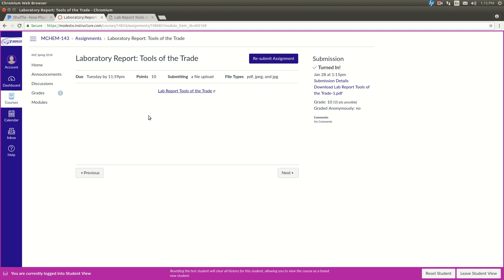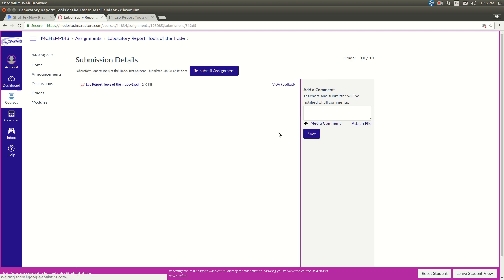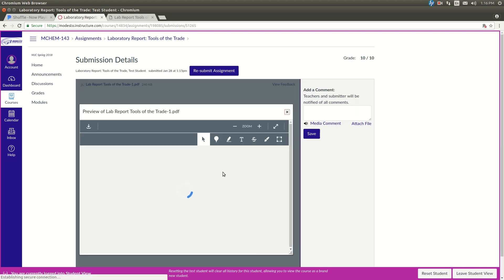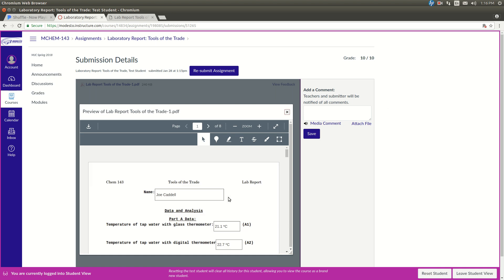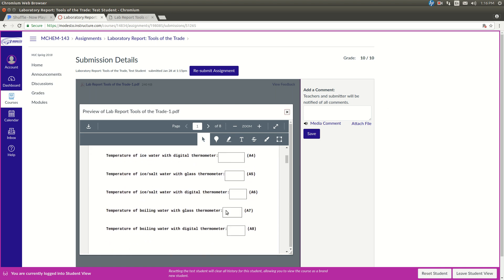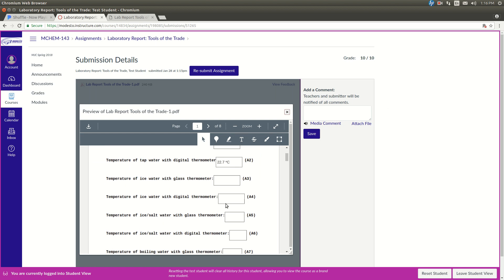Now, a real good thing to do is, once you've submitted it, click on Submission Details over here, see that, click on that guy, then click on view feedback and whatever you see there is what I will see when I go to grade it. So make sure that I can see everything that you put in the boxes and that's it, that'll do it for you.